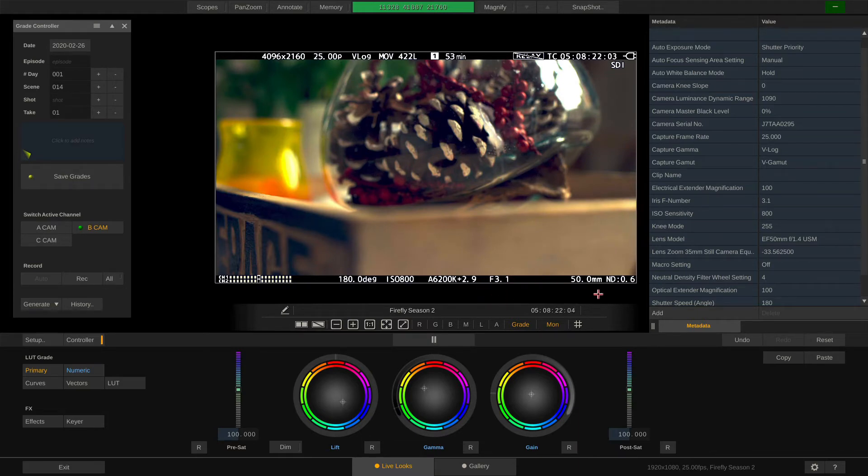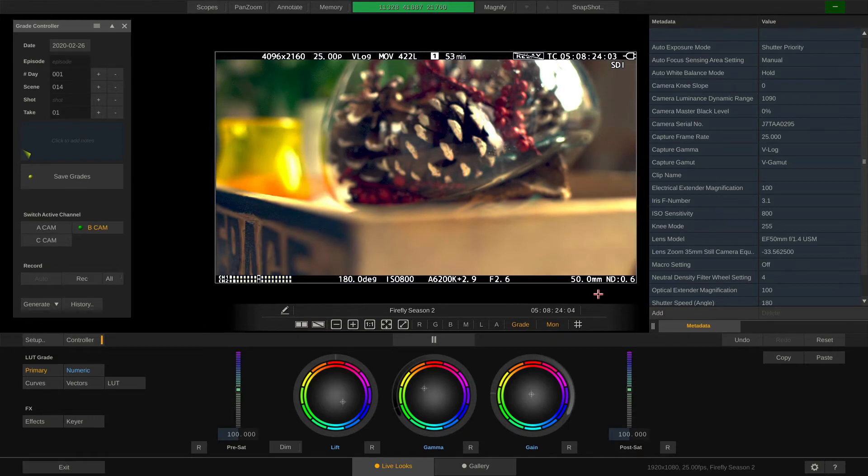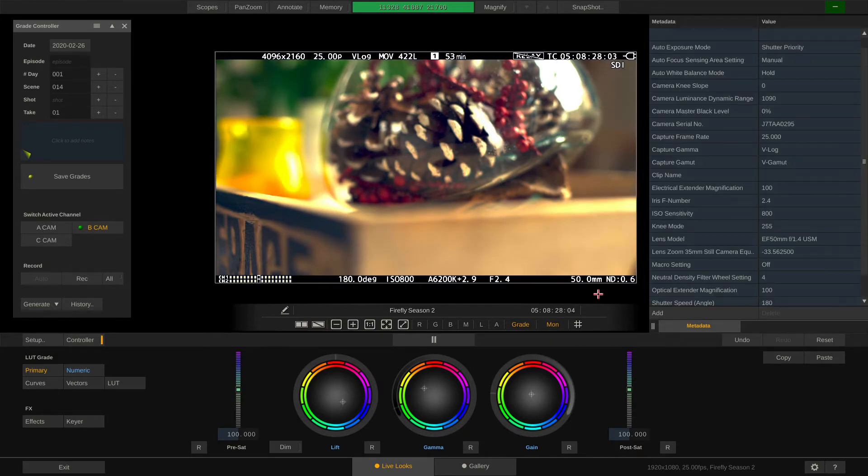If I change the exposure on the camera to make the image brighter and quickly refresh our metadata stack, you can see that the number changes with it.